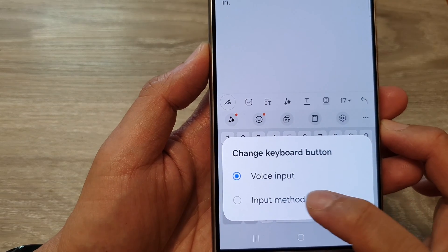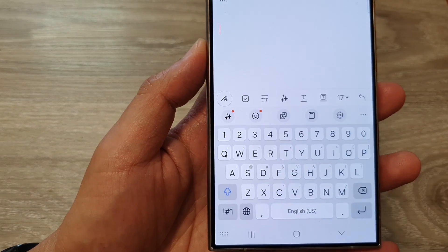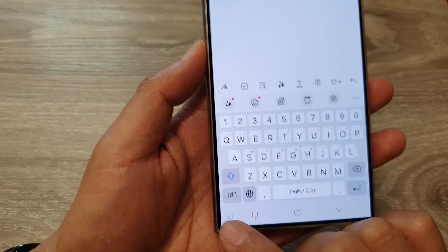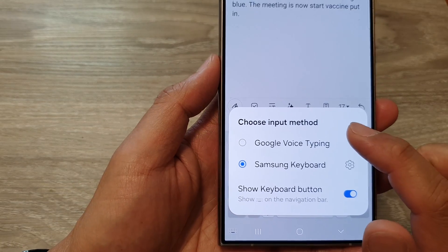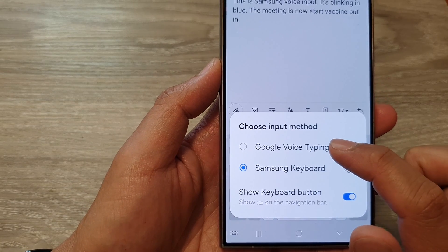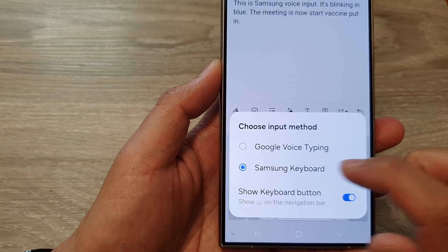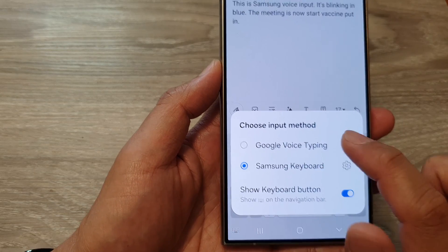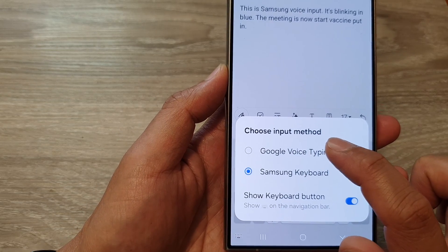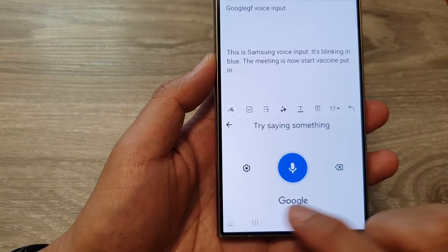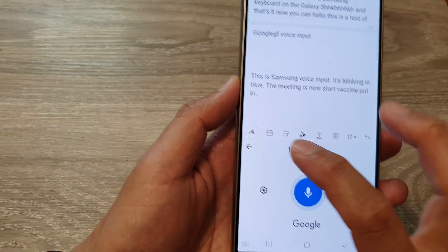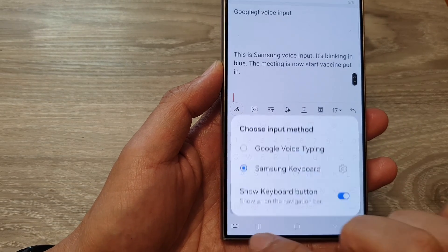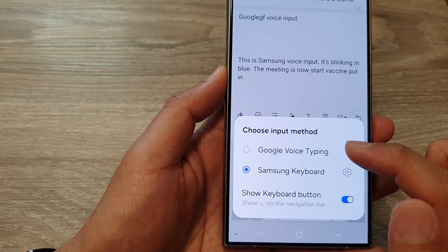Touching and holding the icon will allow you to change the keyboard button to voice input or input method. When you select 'Input Method' and tap on it, it will allow you to choose Google Voice Typing or Samsung Keyboard. If you change it to Google Voice Typing, it will open up Google Voice Typing.